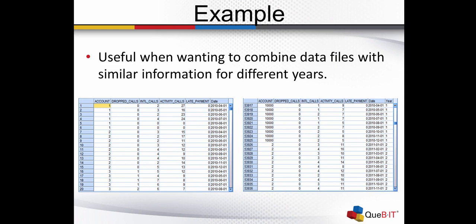This node is useful for combining data sets with similar structure but different data. For example, you might have transaction data stored in different files for different time periods. In this example, the table on the left has data from 2010, and the table on the right has already used an Append node and so we have data from 2010 and from 2011.